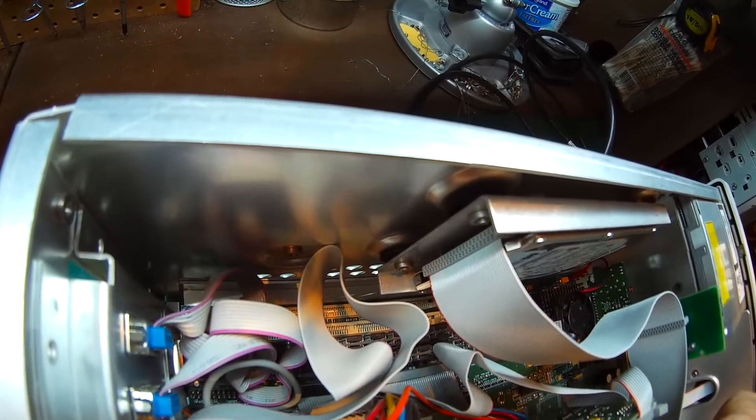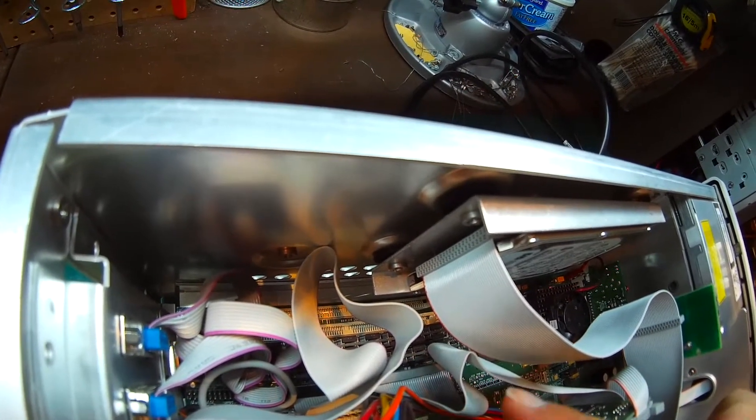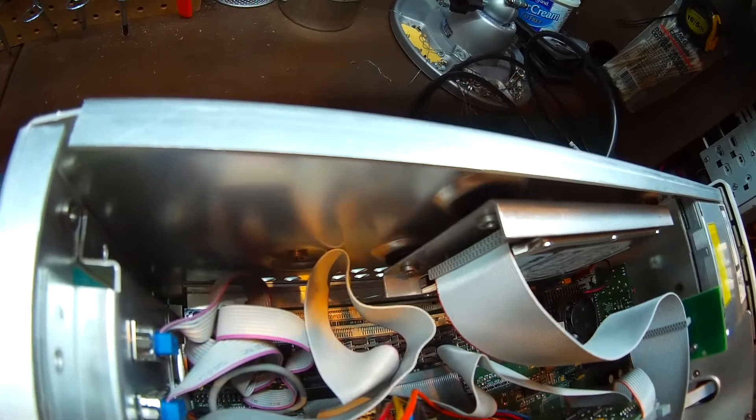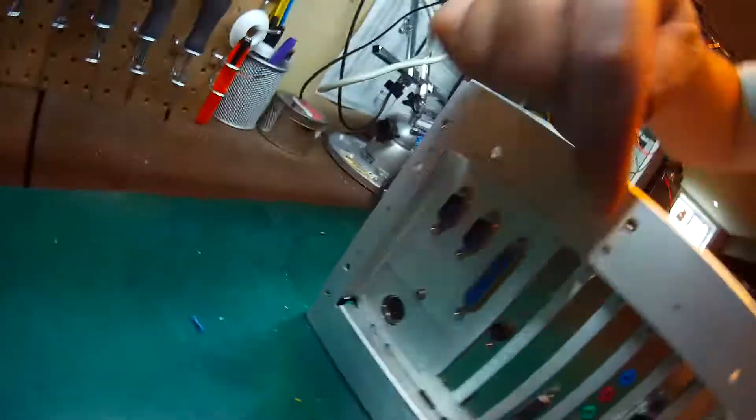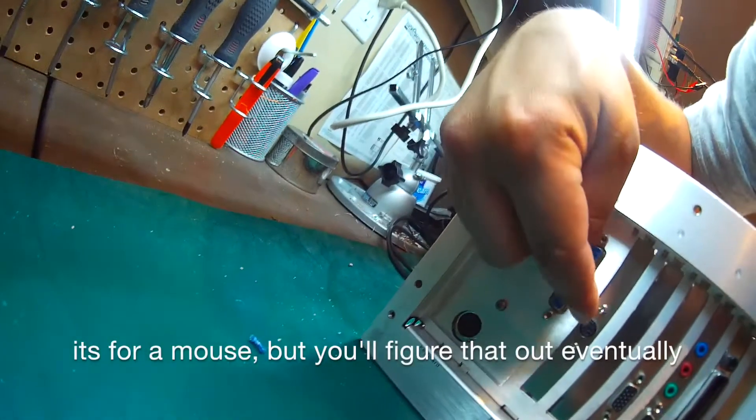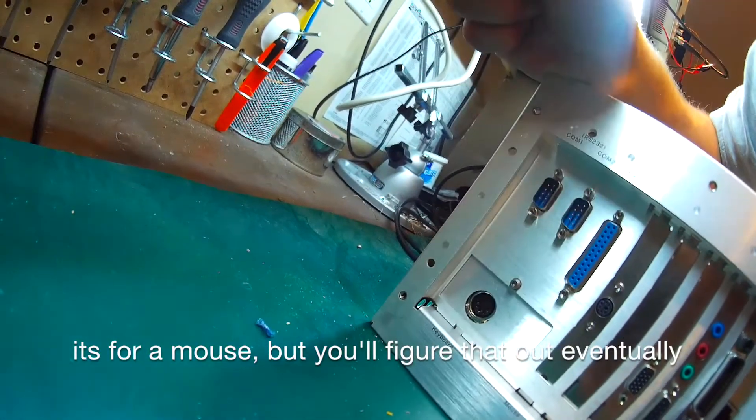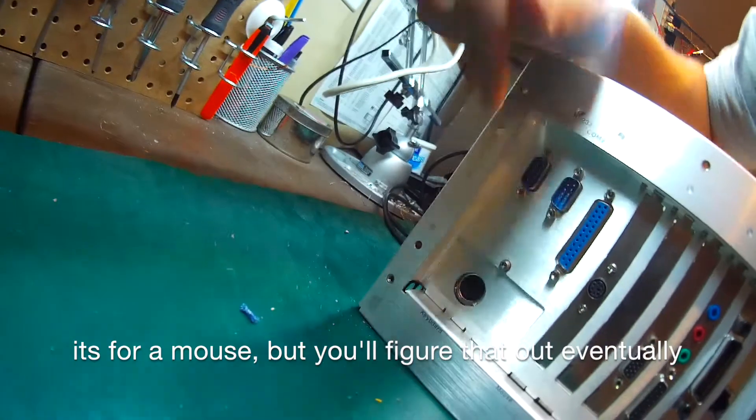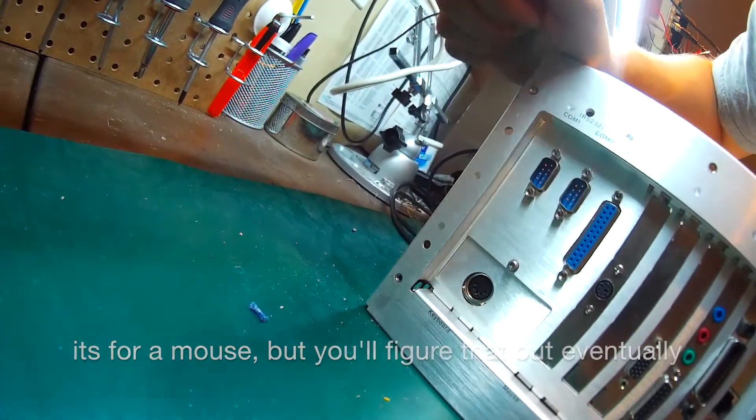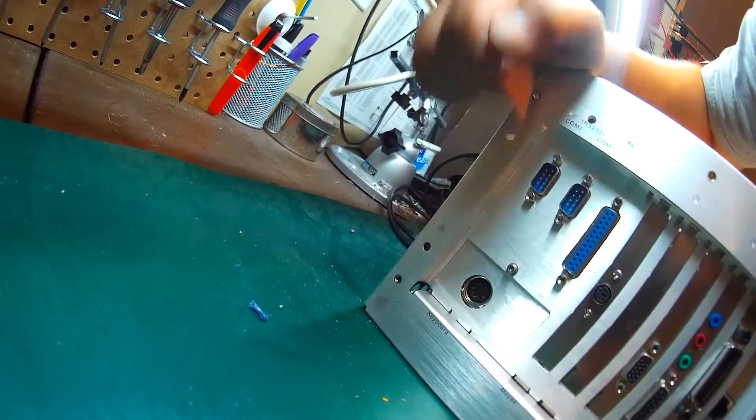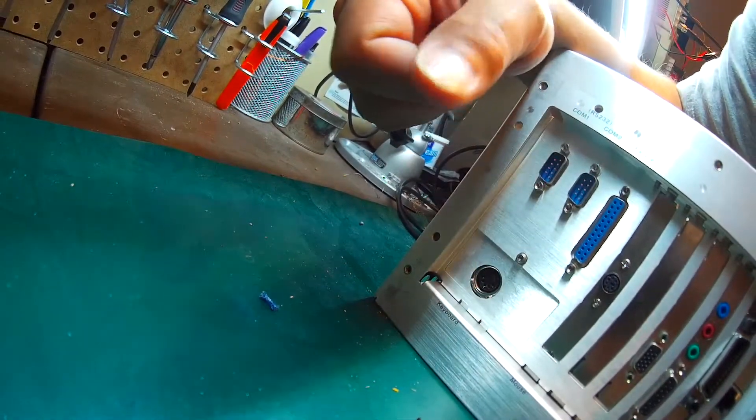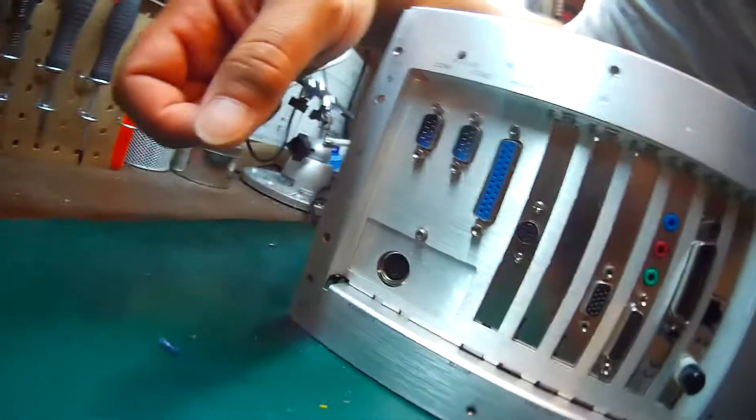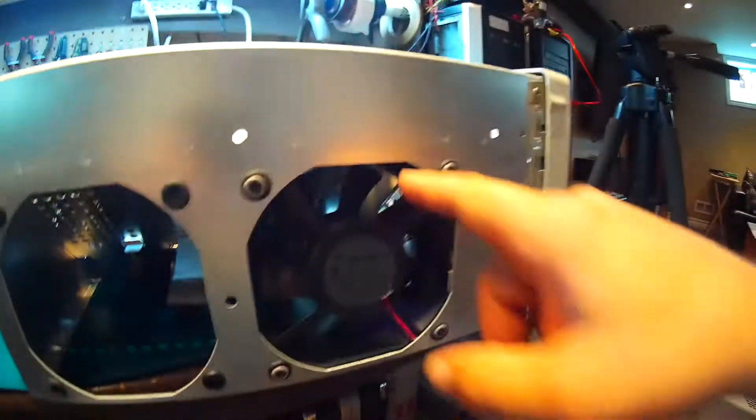PCI, yeah, it's been a while. PCI. Looks like we've got, is that S-video? I think that's S-video. And we've got some COM ports, parallel port, keyboard controls. Yeah, alright.